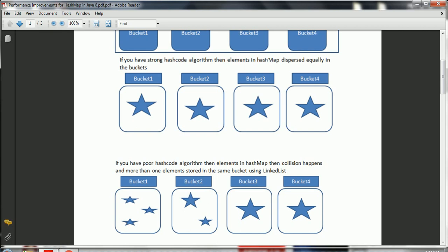Similarly, bucket two has two entries, bucket three has one entry, and bucket four has one entry. Now, if I want to retrieve an entry from bucket one, the complexity is going to be O(3), O(2) for bucket two, and O(1) for the others. Similarly, whenever you are trying to put an element with the same hash code into bucket one, the cost is going to be O(4) because three elements are already there. This is the older implementation — how HashMap was implemented in Java 7.